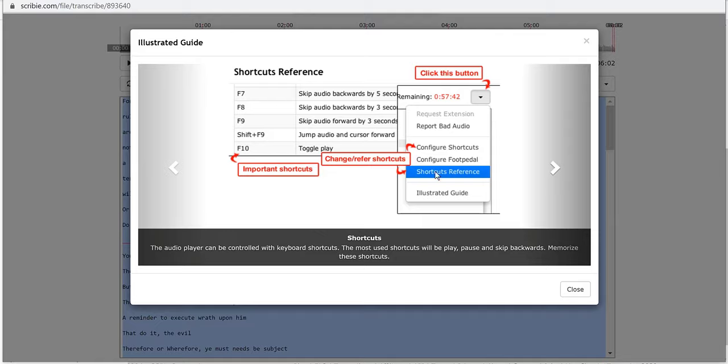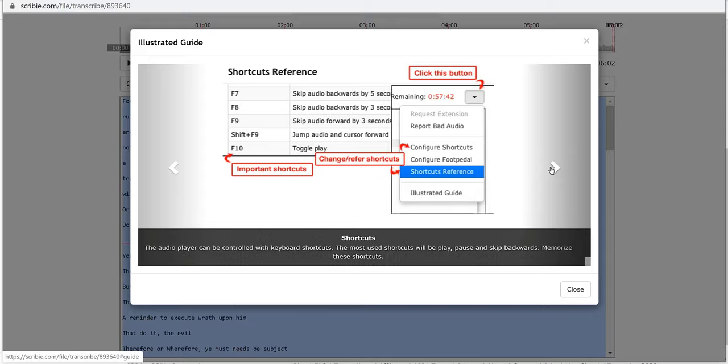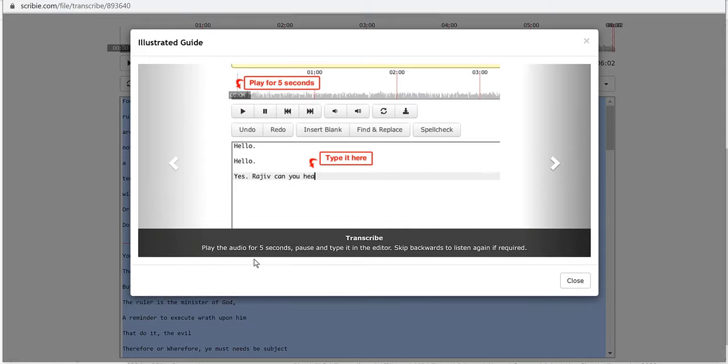Here's some shortcuts: F7 is to skip the audio backwards by 5 seconds, F8 backwards by 3 seconds, audio forward. So I'm probably going to be using F7 and F8 a lot. Play the audio for 5 seconds, pause and type it in the editor, skip backwards and listen again if required.